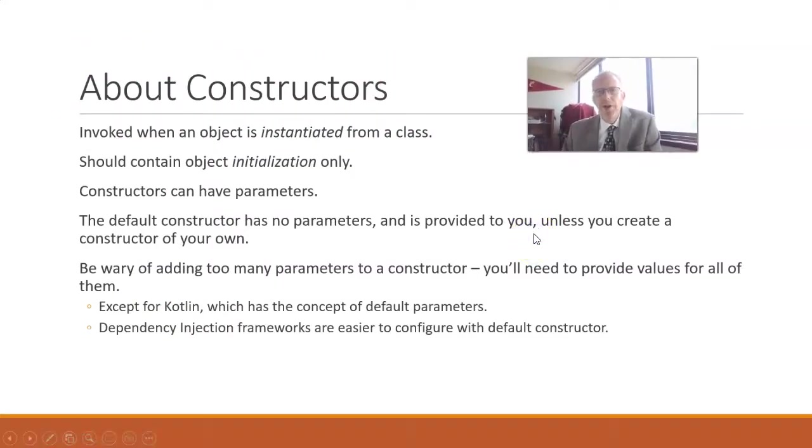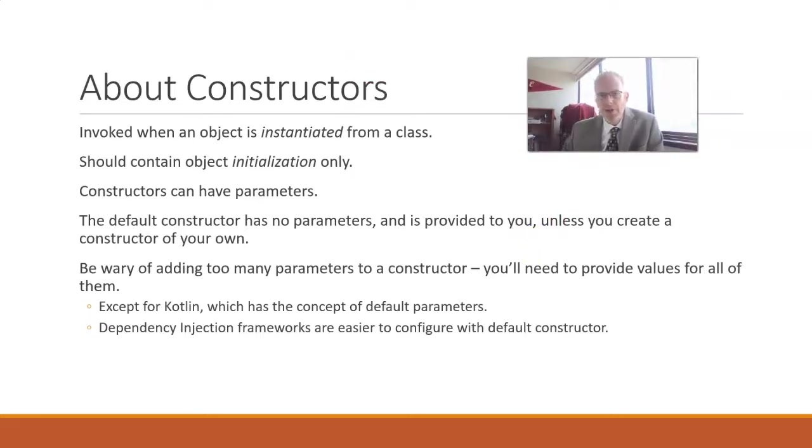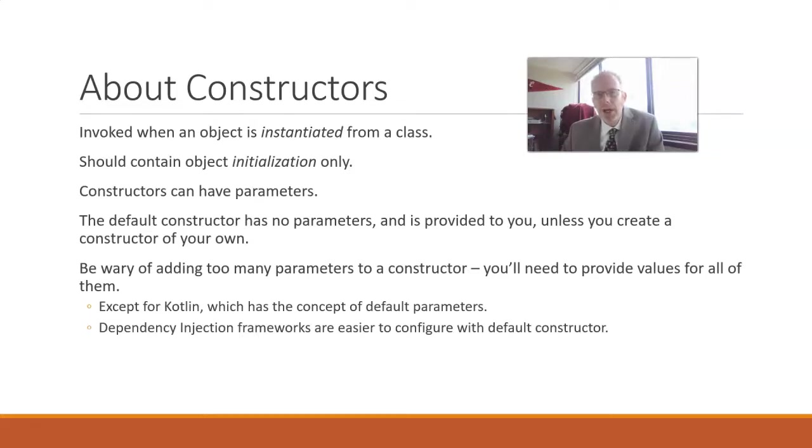Well, they are invoked when an object is instantiated from a class. In other words, when we create an object from a class. And this often happens when we are assigning it to a variable.